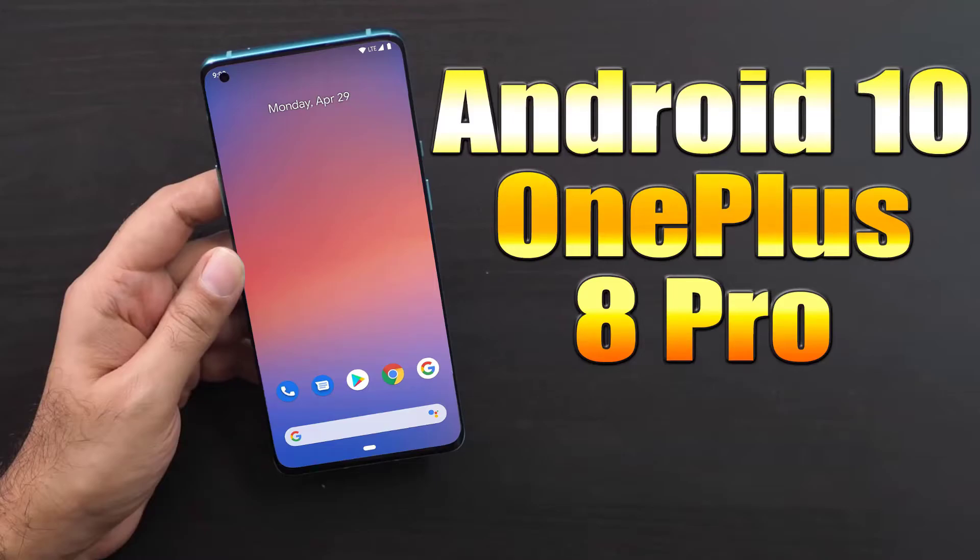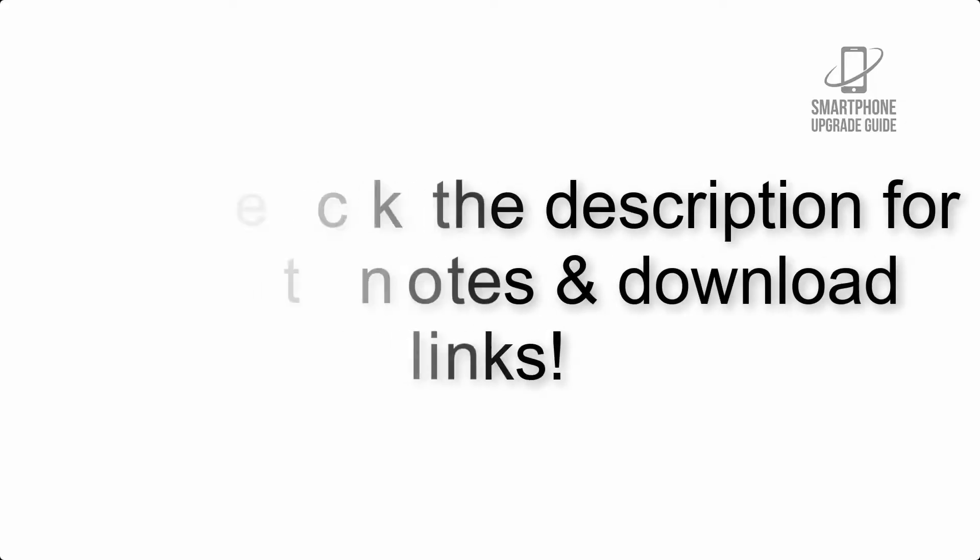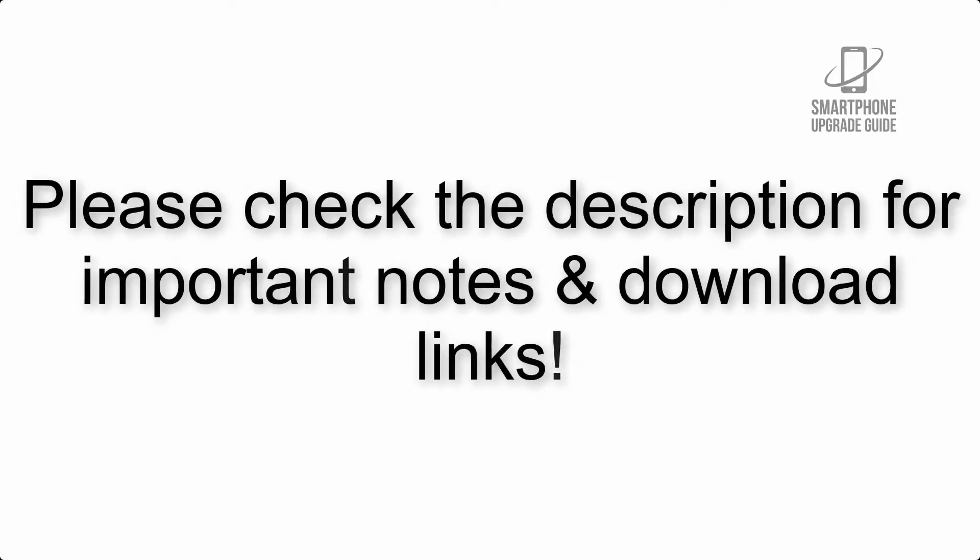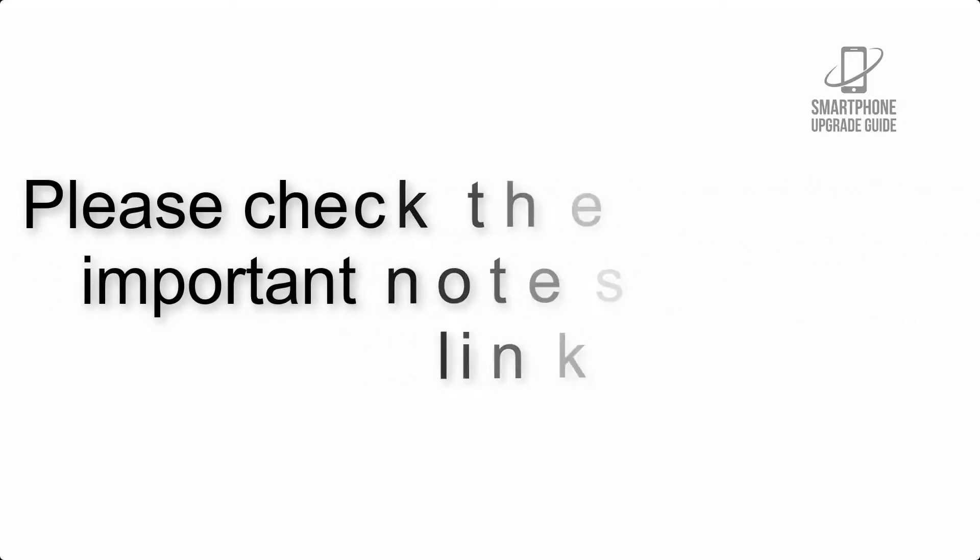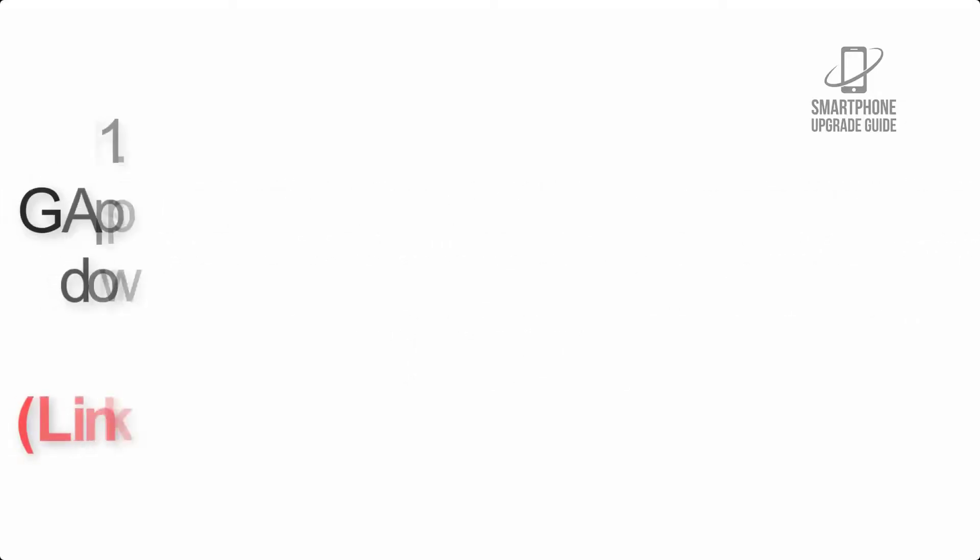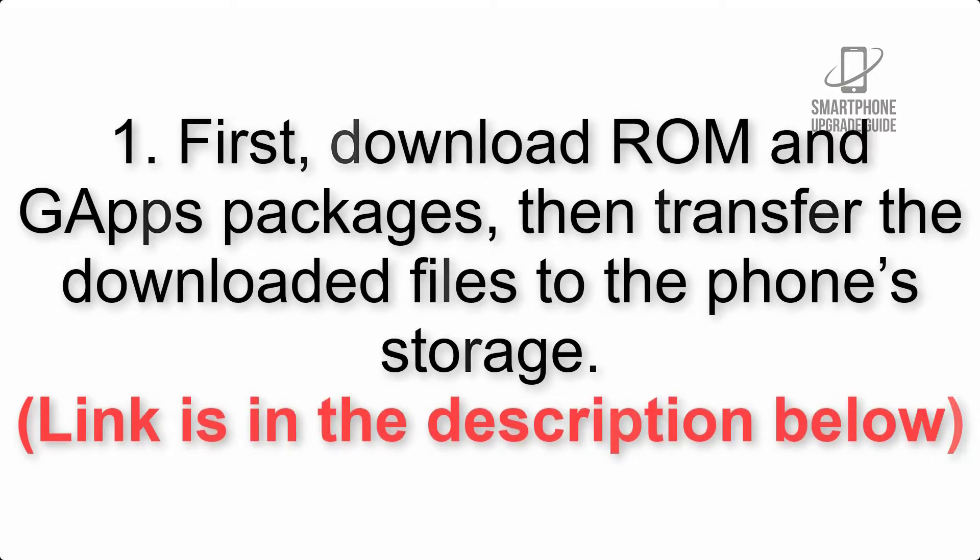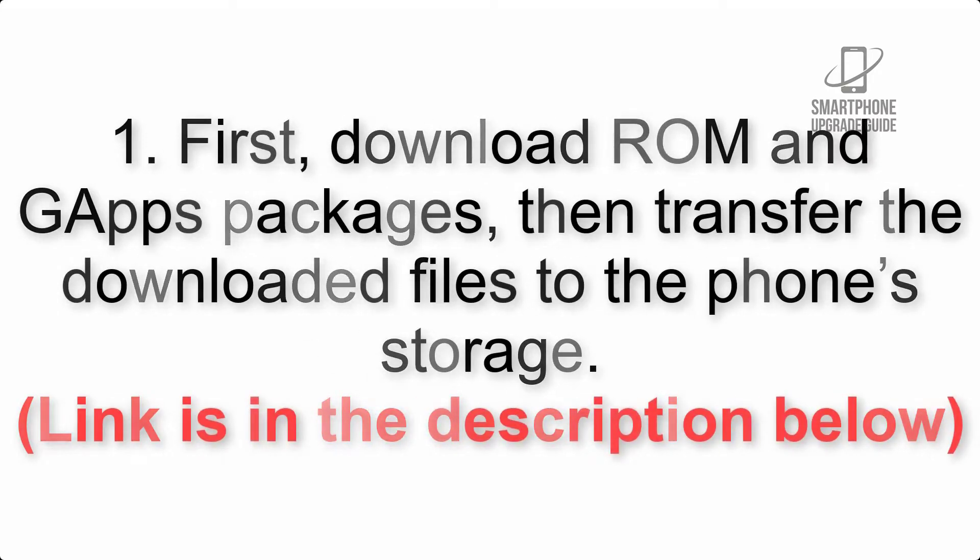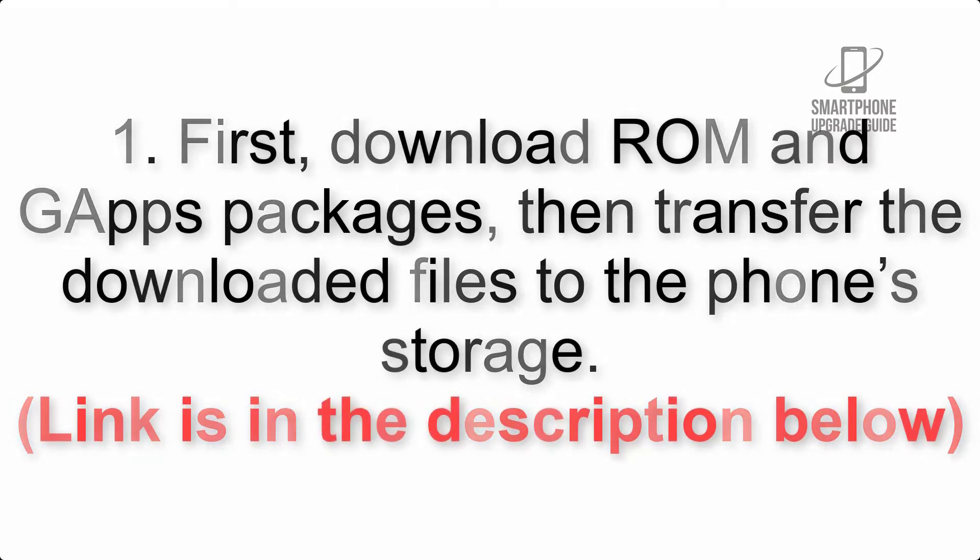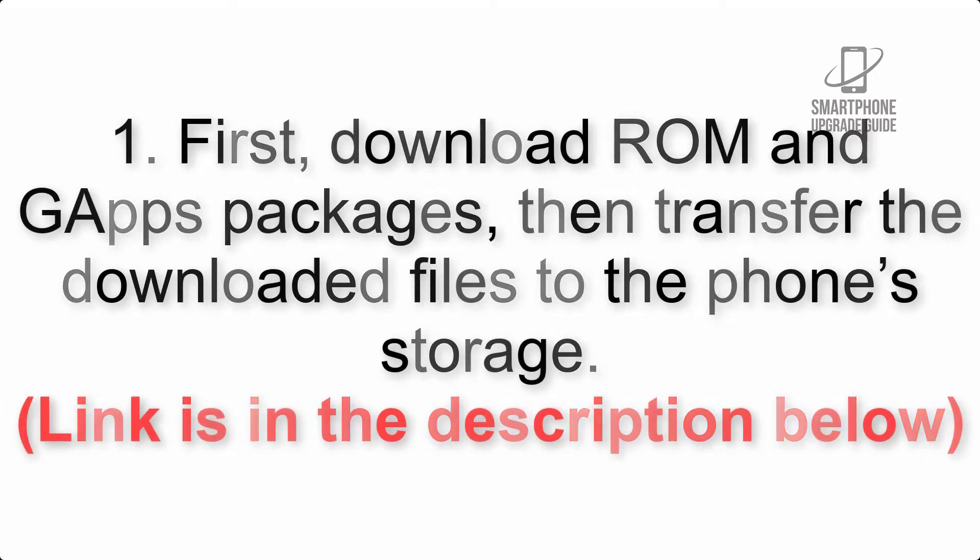Install Android 10 on OnePlus 8 Pro via Pixel Experience ROM. Please check the description for important notes and all download links. First, download ROM and GApps packages, then transfer the downloaded files to the phone's storage.